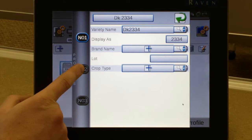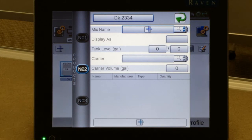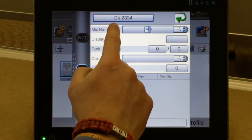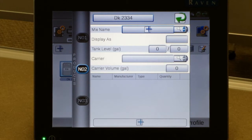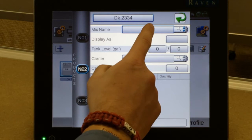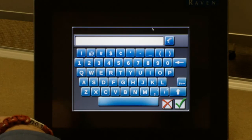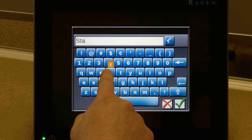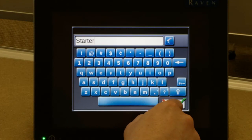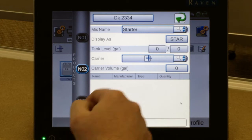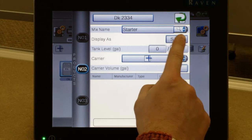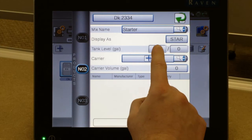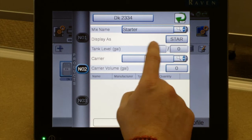If you have another tab — which could be insecticide or fertilizer — pressing on it makes it active and brings you to, in our case, our liquid fertilizer tab. We can tap on the plus at the top and enter in our label for the mix. It will display on our run page. The tank level line is currently not active.